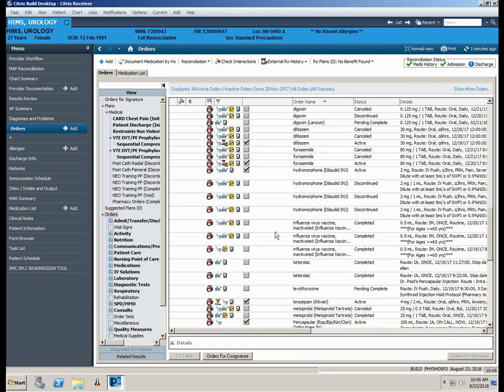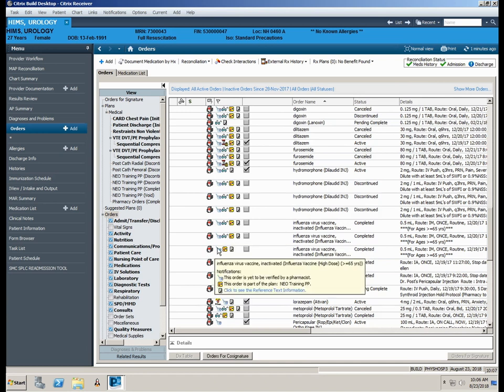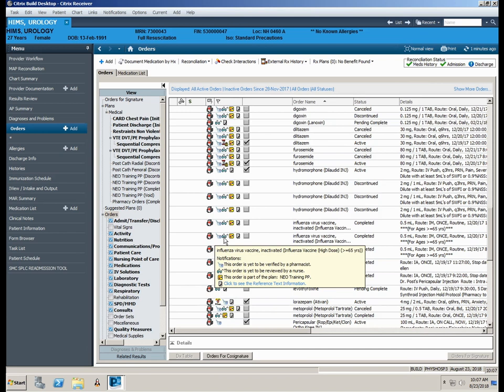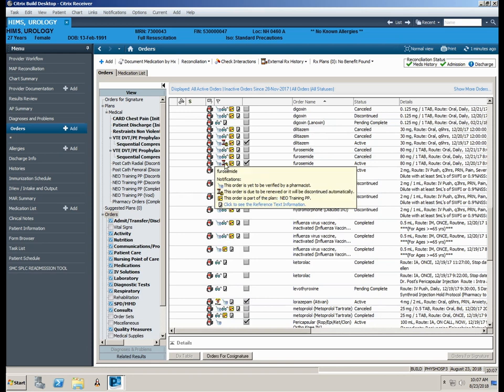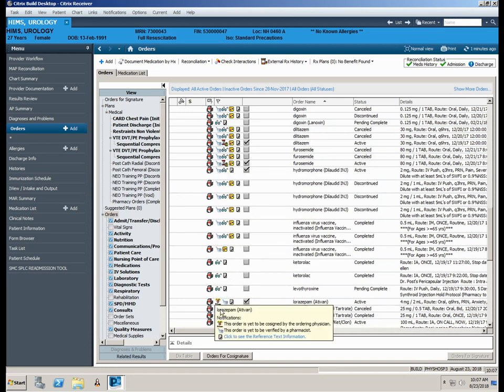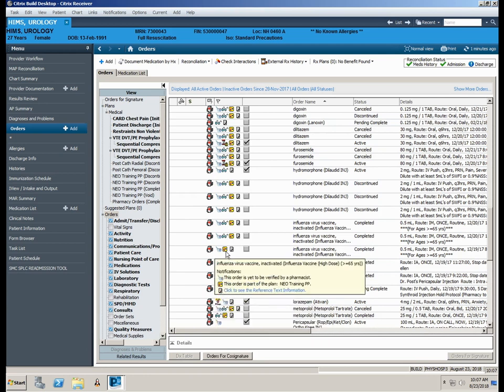The hospital icon identifies a hospital order. The eyeglasses appear next to an order that has not yet been reviewed by a nurse. The mortar and pestle icon indicates an order that has not yet been verified by a pharmacist. The hourglass with lock denotes an order that is due to expire. The caduceus symbol represents an order requiring physician co-signature. One final icon is the yellow square indicating the order is part of a power plan.